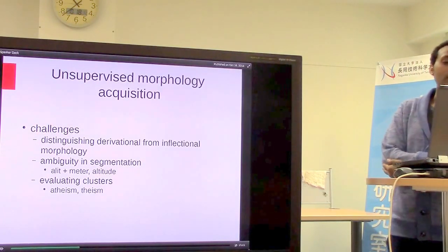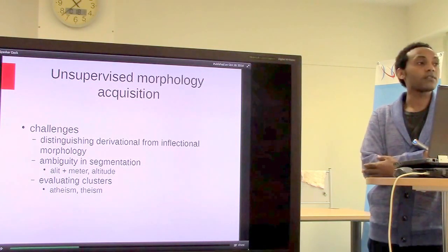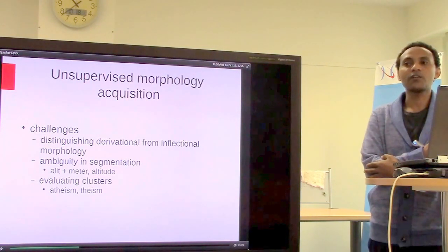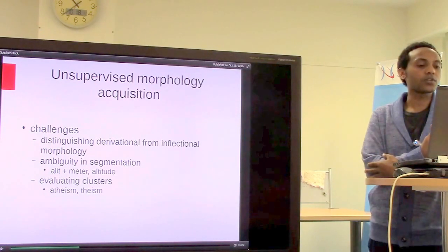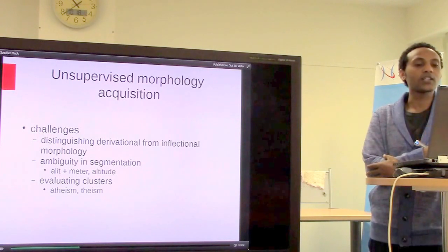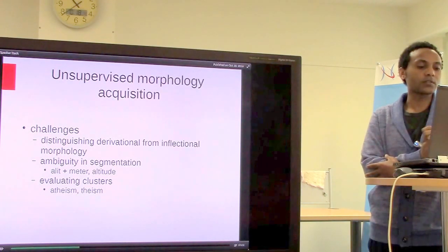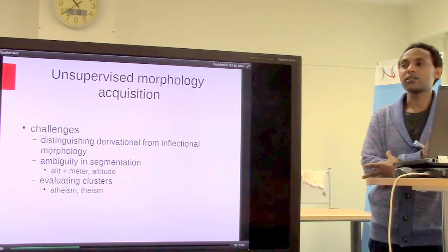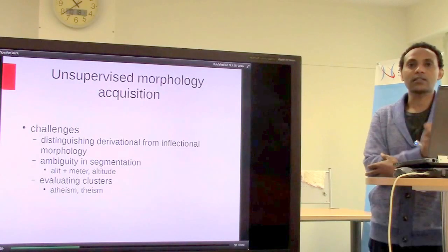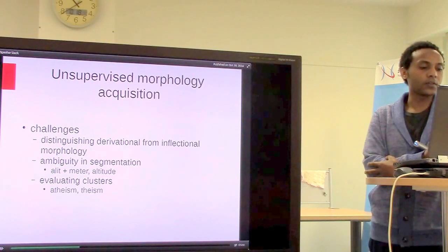The main challenge in unsupervised acquisition of morphology is the distinction between derivational and inflectional morphology. In derivational morphology, words are derived and have a different part-of-speech tag from their origin. Inflectional morphology involves words inflected for attributes or properties. Another challenge is determining the actual boundary of words with similar prefixes or suffixes — for example, 'altitude' is a single word but 'altimeter' has two syllables, creating segmentation ambiguity.